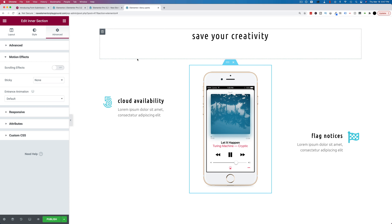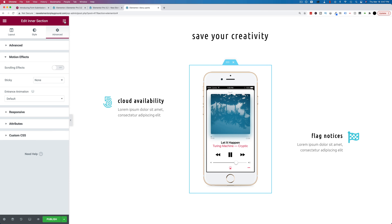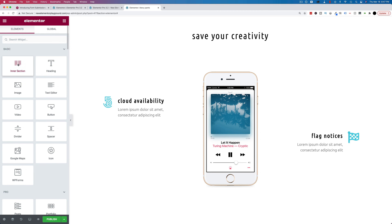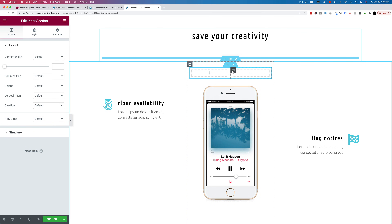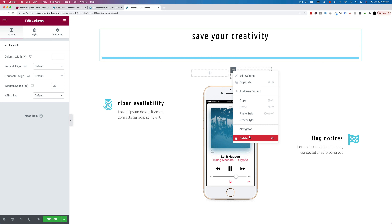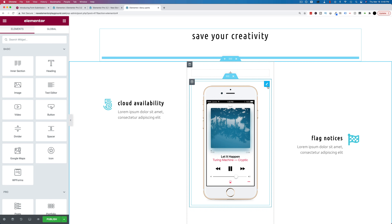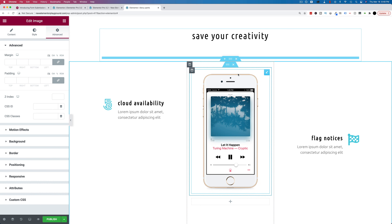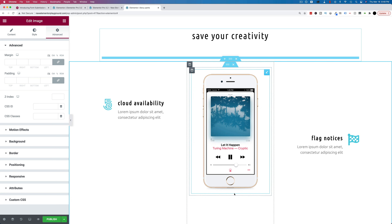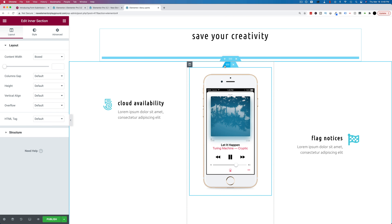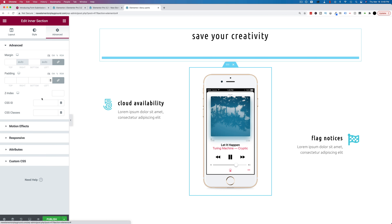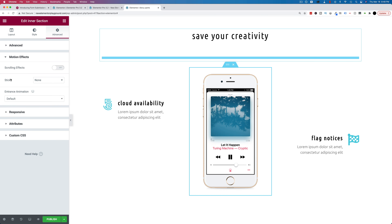To make this work, you have to add an intersection. Go to your widgets, choose intersection, and drag and drop that wherever you want this effect to happen. Delete the second column so there's only one column in there, then move whatever you want to be sticky into that intersection column. Then click on the six dots to go into section settings, go to Advanced, then Motion Effects.